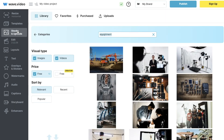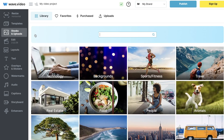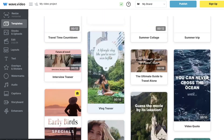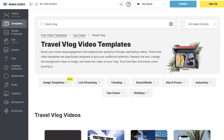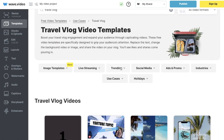You can add captions, view your storyboard to make sure everything looks good, and add enhancers. There are a lot of different features included in this tool that really allow you to create the best quality videos. The main difference between this tool and Pictory is that you have a lot more templates.